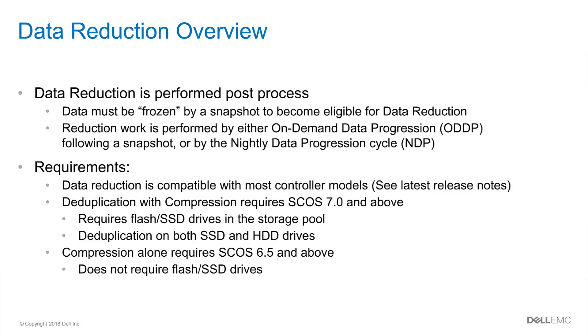There are a couple of requirements for data reduction to work. Data reduction is compatible with most controller models but I encourage you to see the latest release notes of your particular array. Deduplication with compression requires SCOS 7.0 and above. It also requires flash or SSD drives in the storage pool. Once that requirement is met, deduplication works on both the SSD and HDD drives.